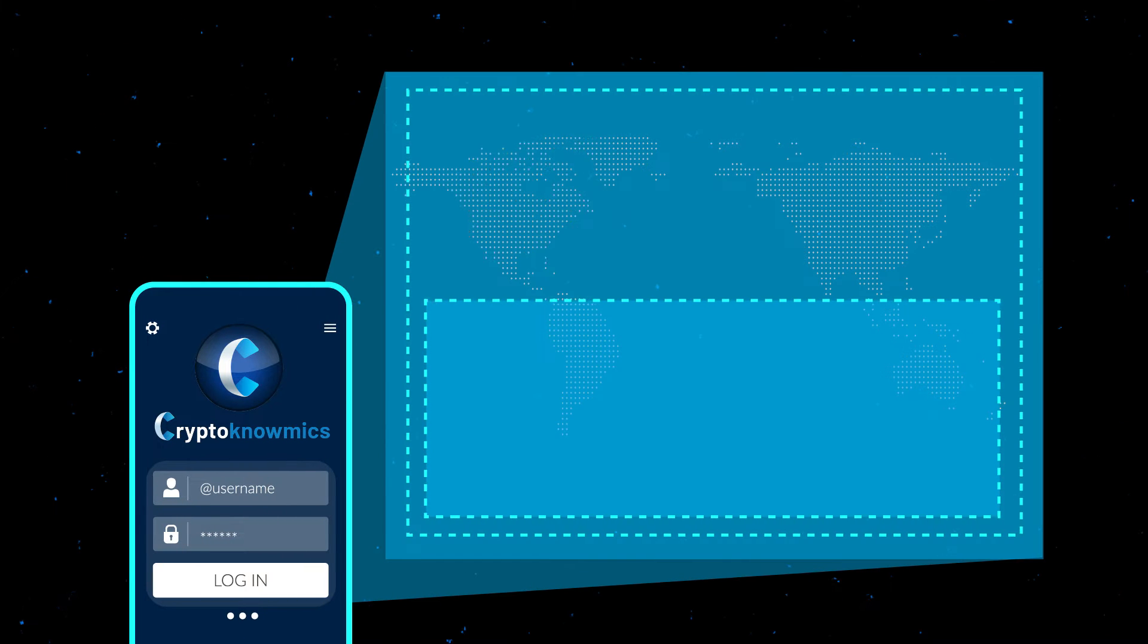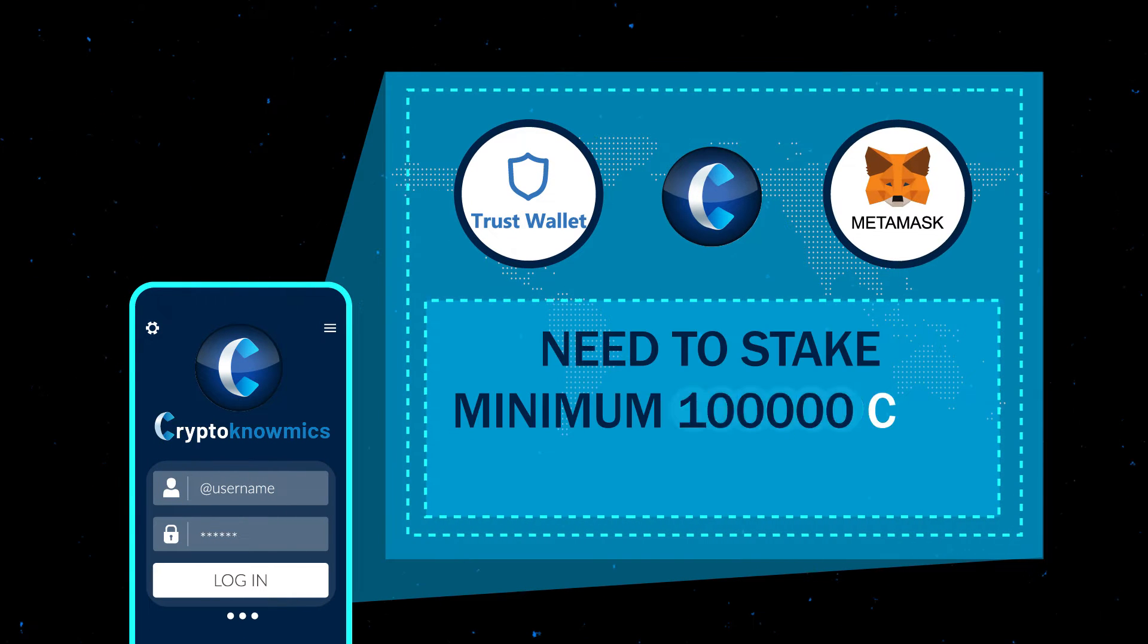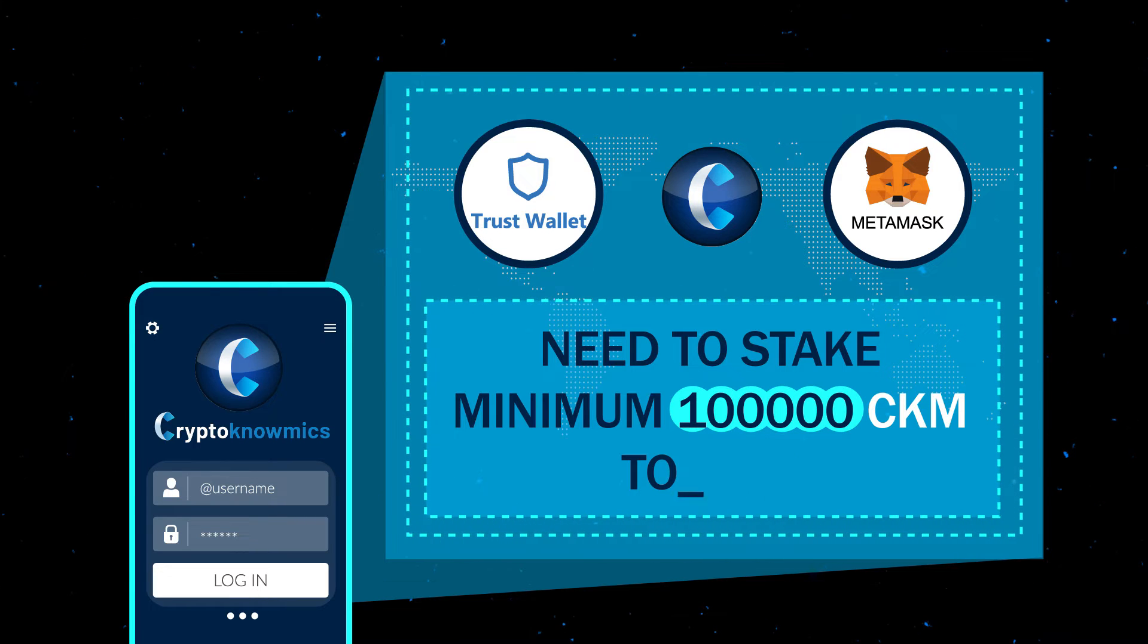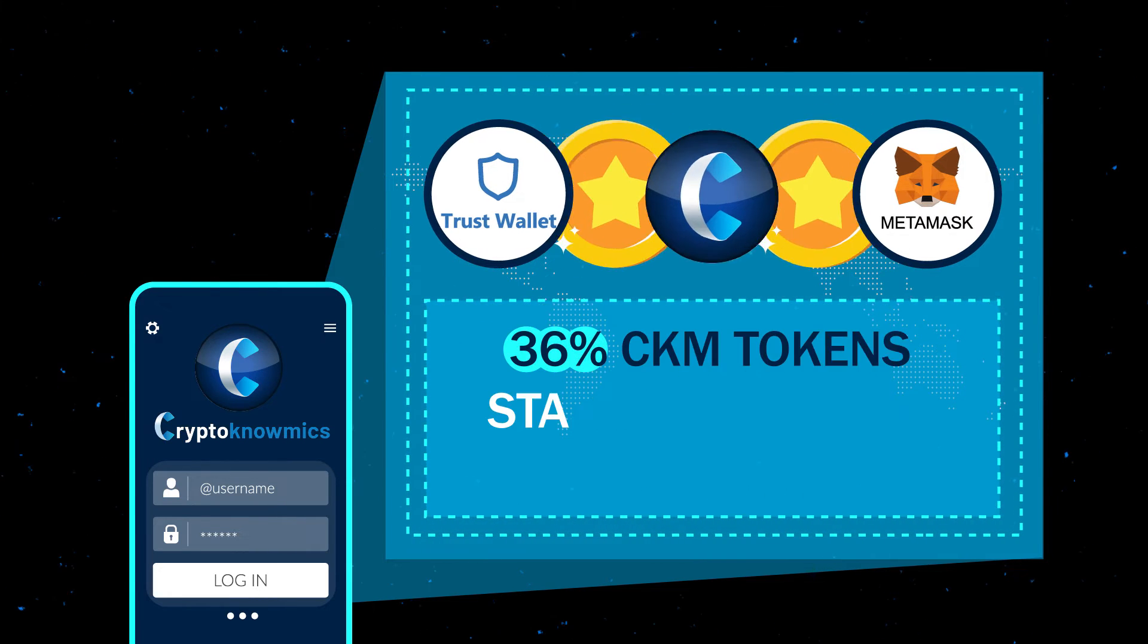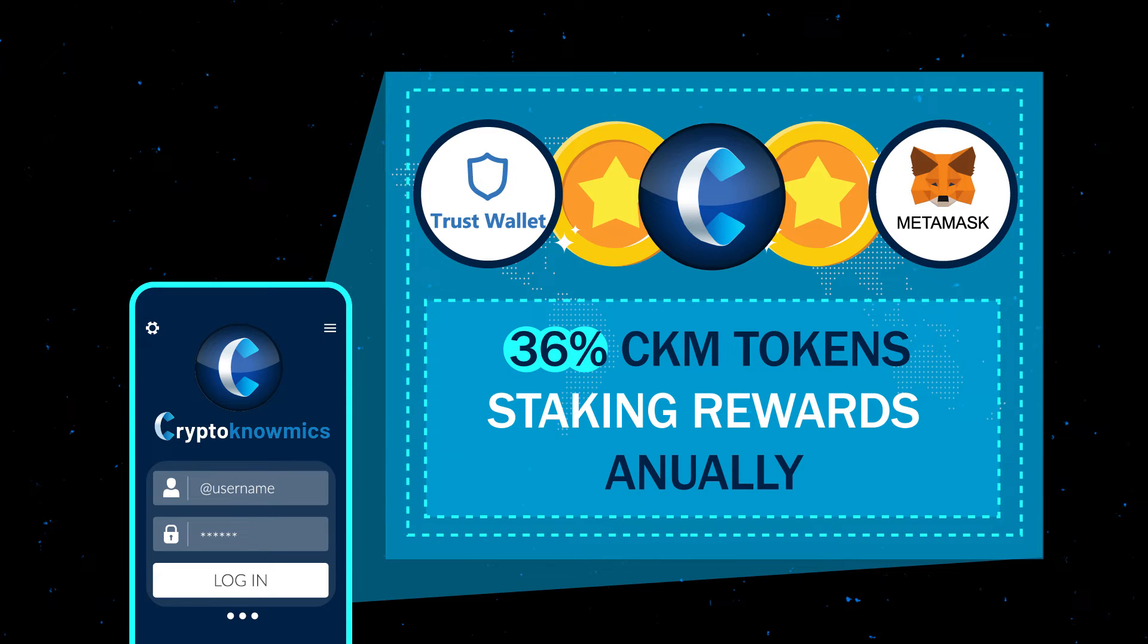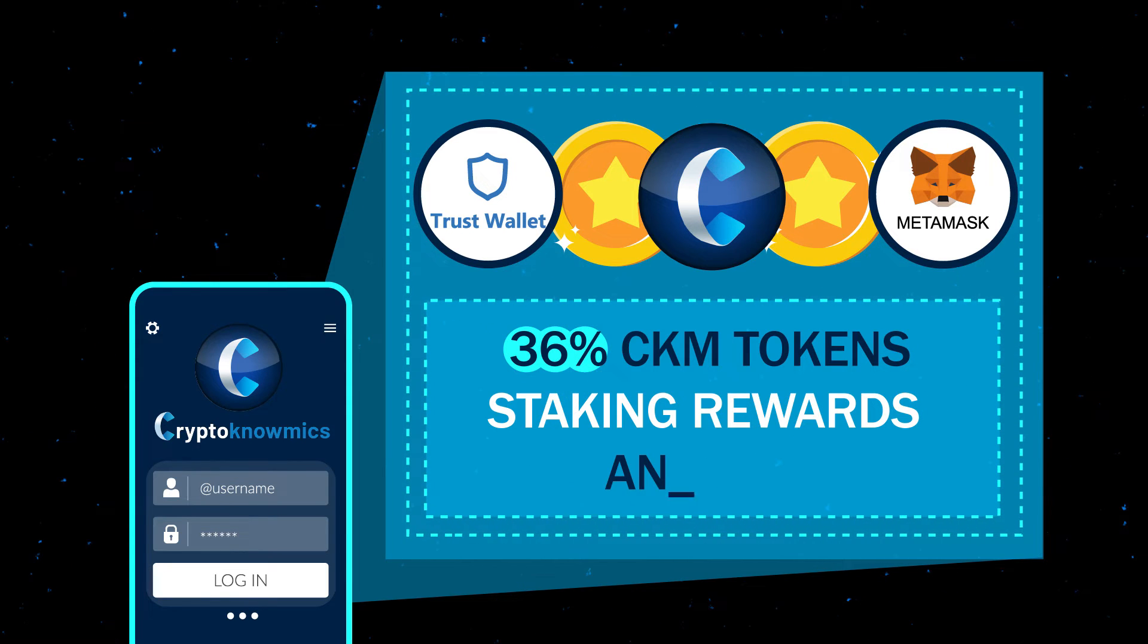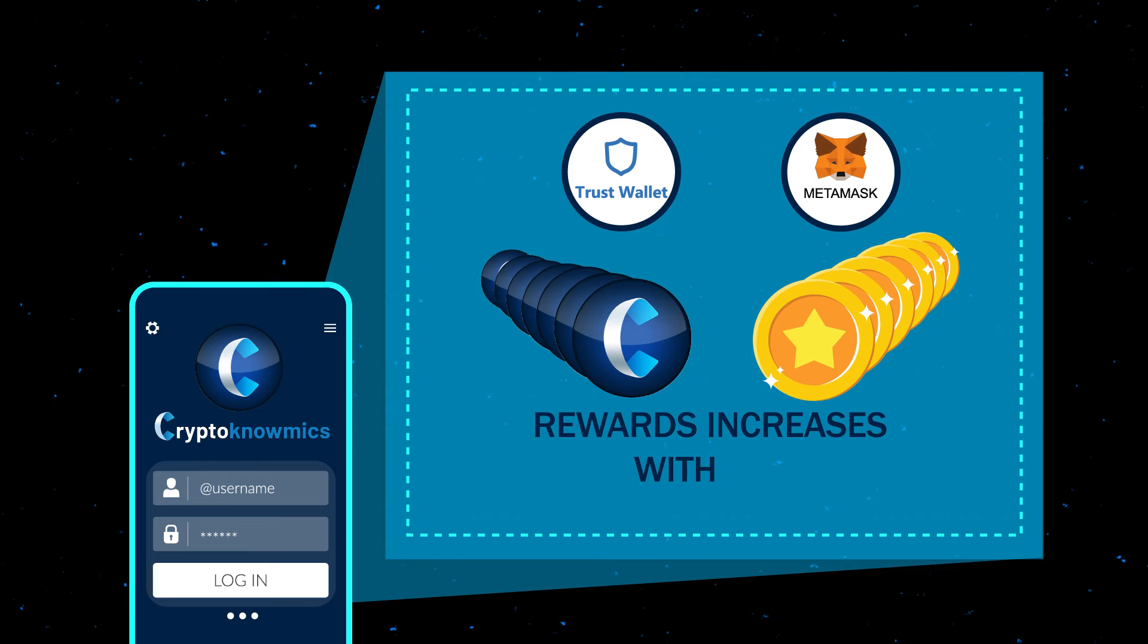The minimum amount of tokens that you need to stake is 100,000 CKM tokens. You will be able to earn 36% in CKM tokens as staking rewards annually, and good news, the reward increases with the increase in number of tokens staked.